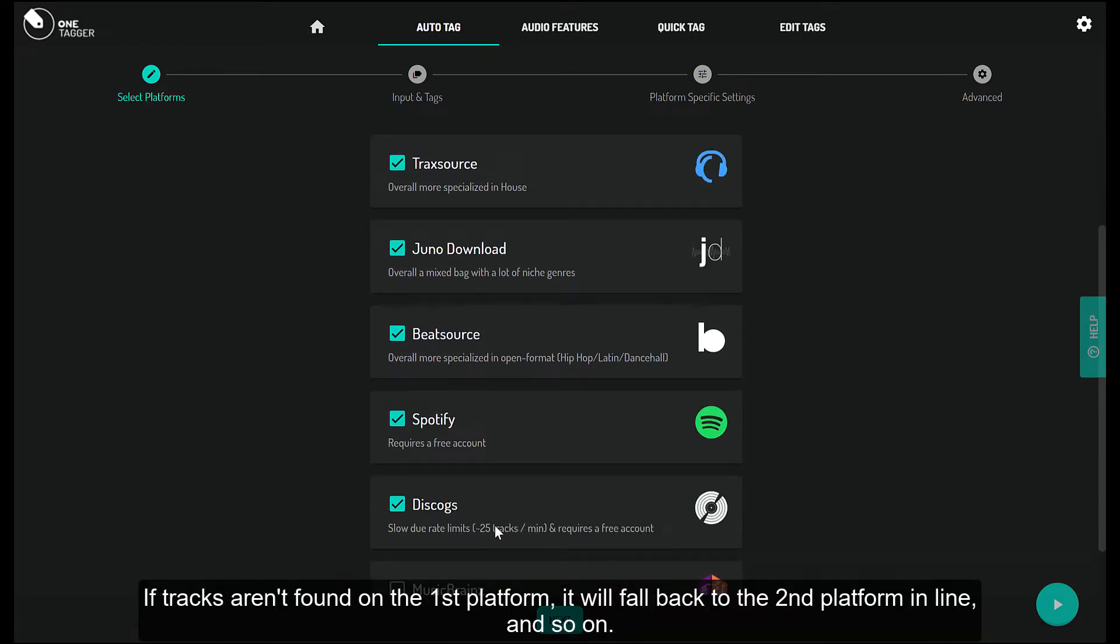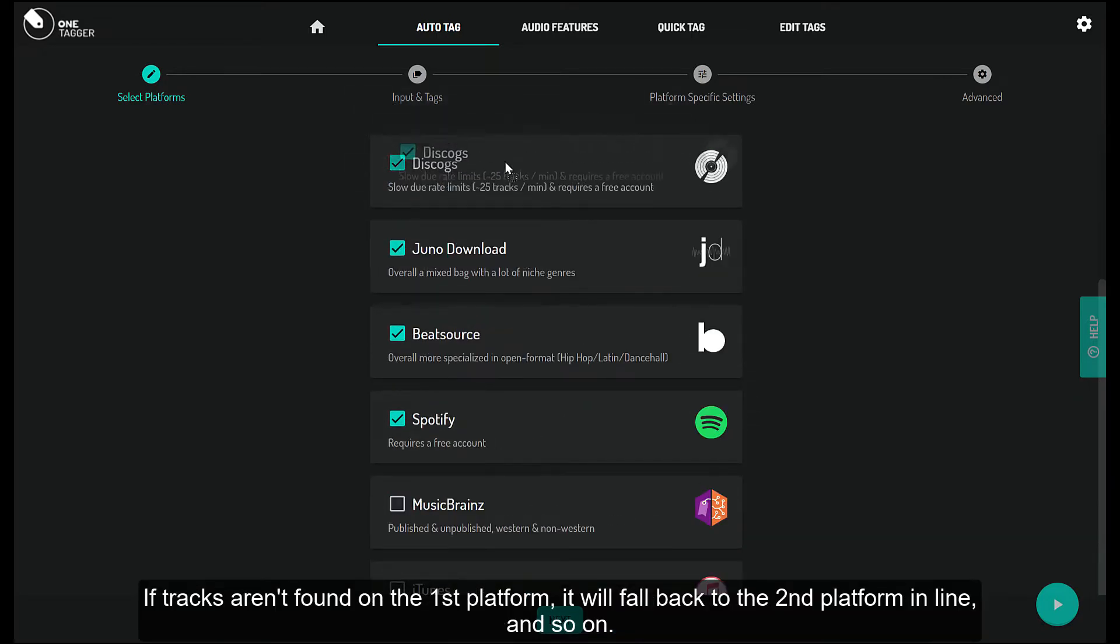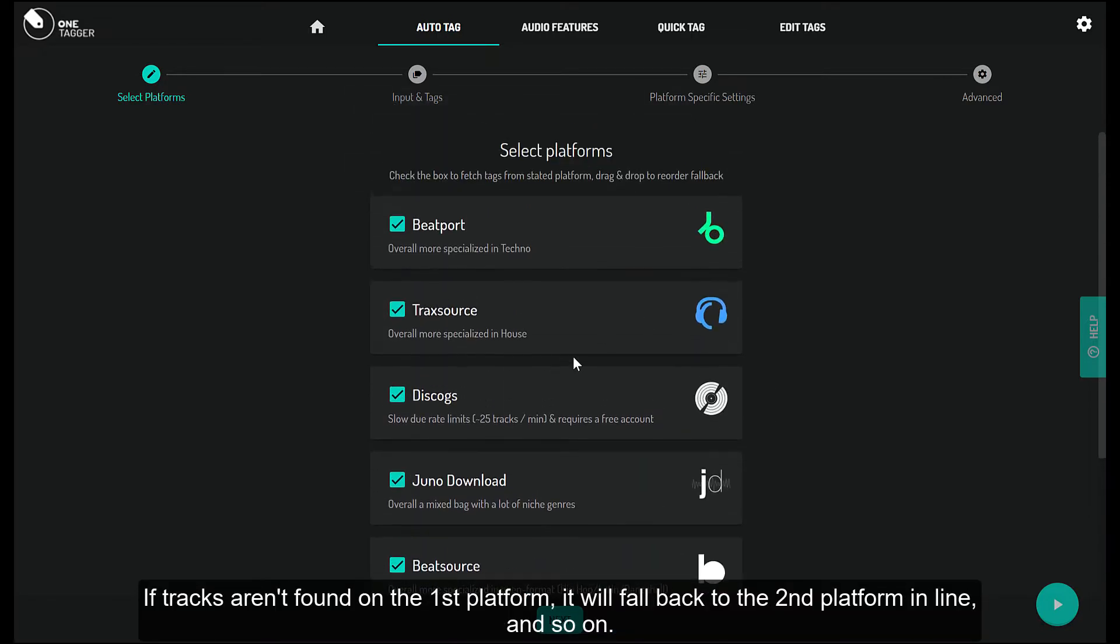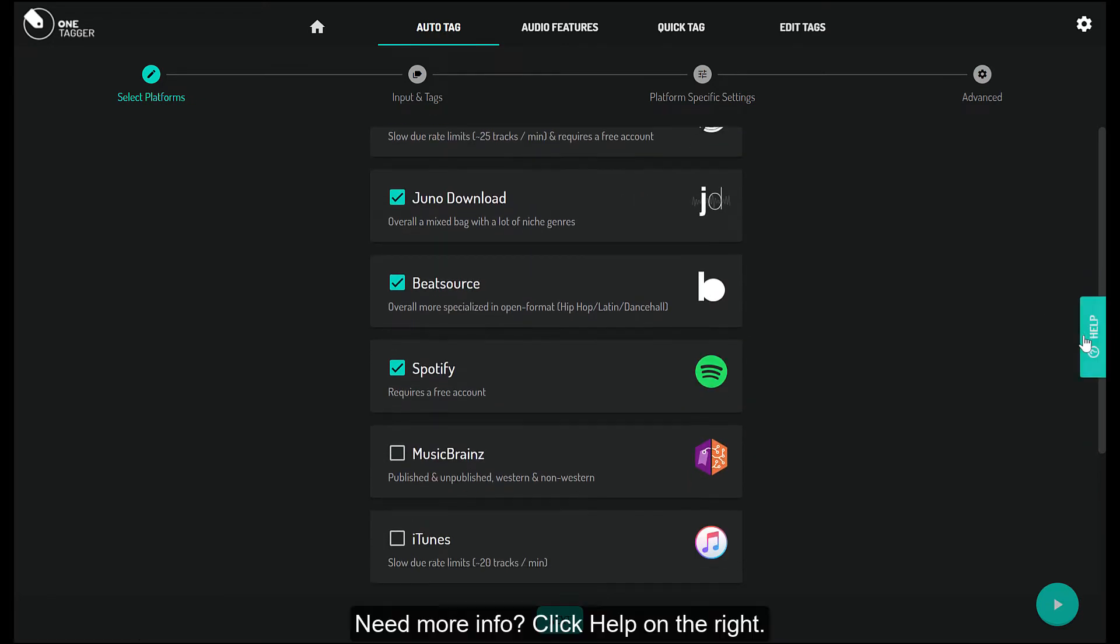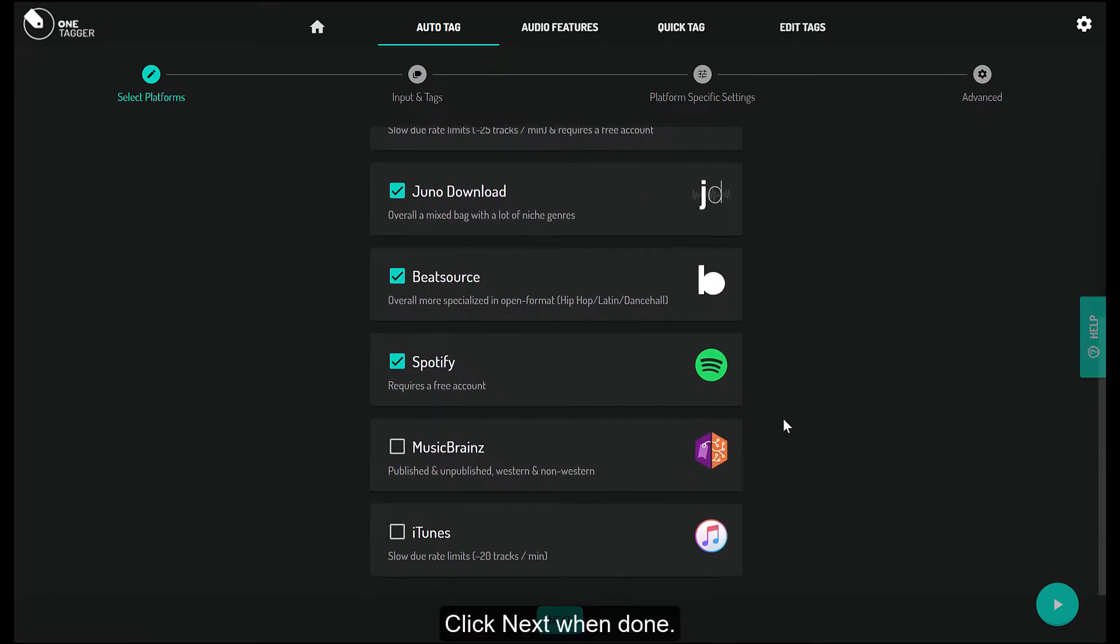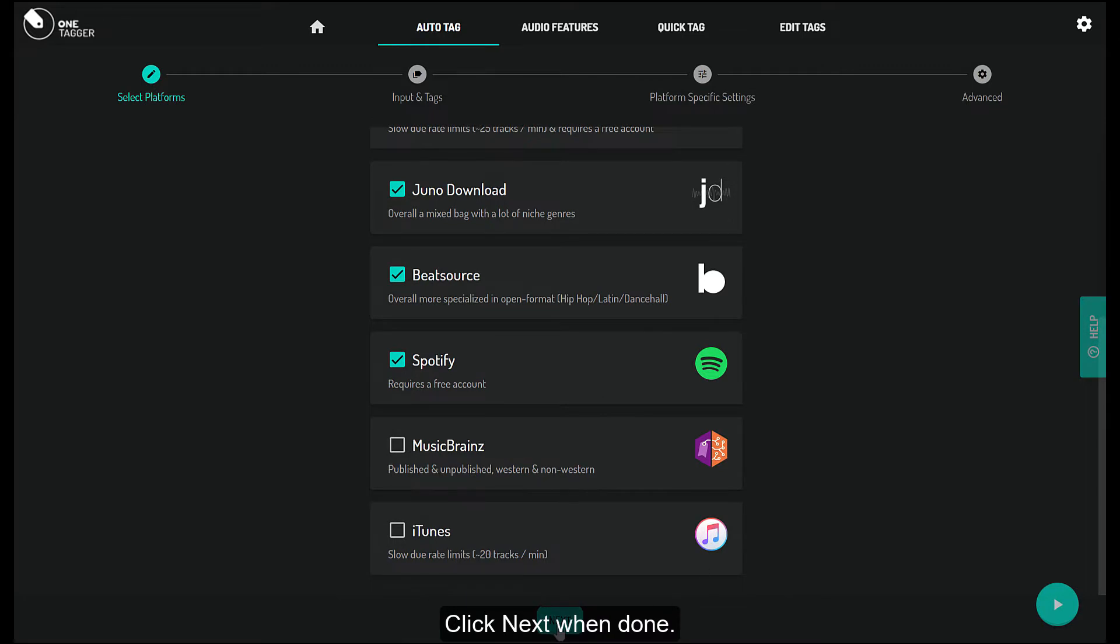If tracks aren't found on the first platform, it will fall back to the second platform in line, and so on. Need more info? Click Help on the right. Click Next when done.